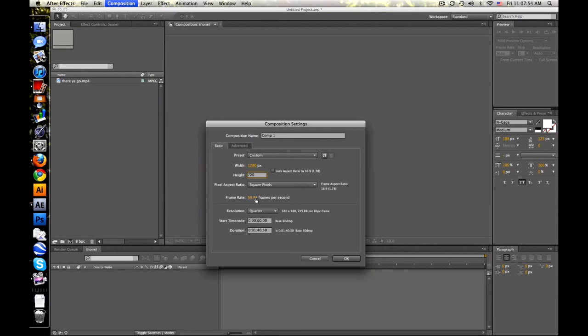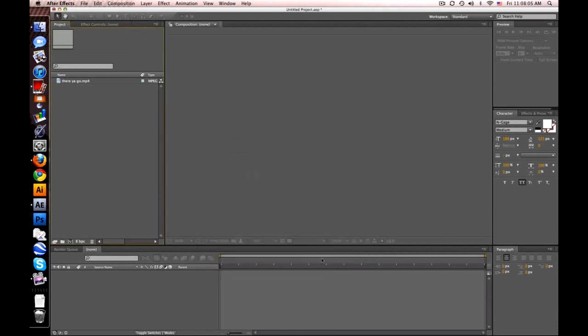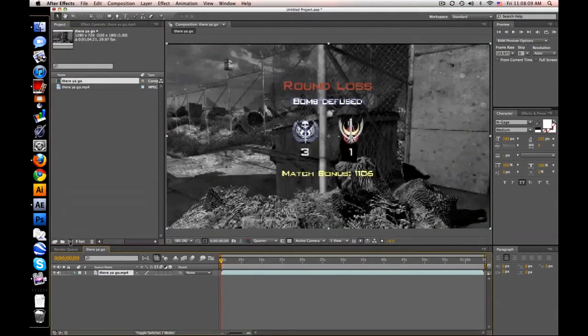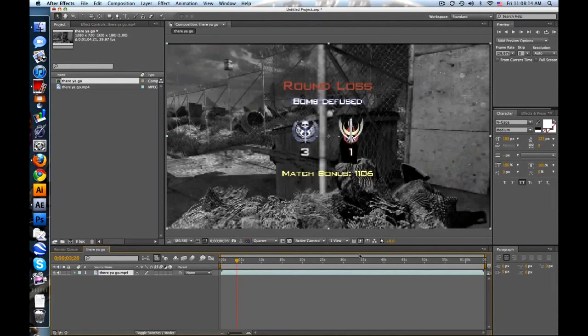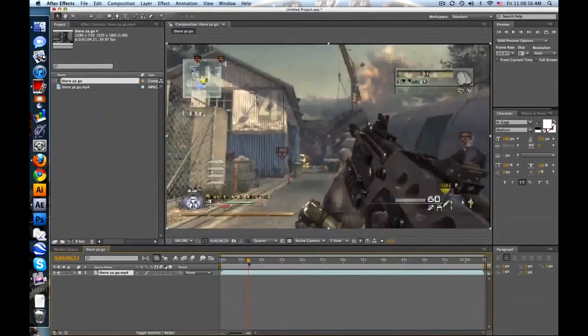Frame rate, either 59.94 for most PVRs or 27.97 for pretty much anything else. Duration, however long you want. Another way is just to take this and drag it into this button right here, New Comp, and it automatically sets the resolution, the length of the composition, and that frame rate and all that good stuff.